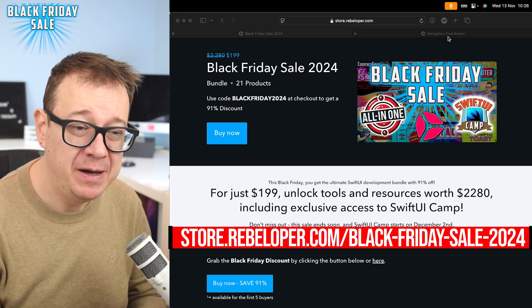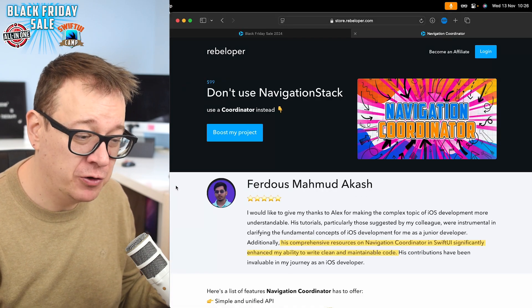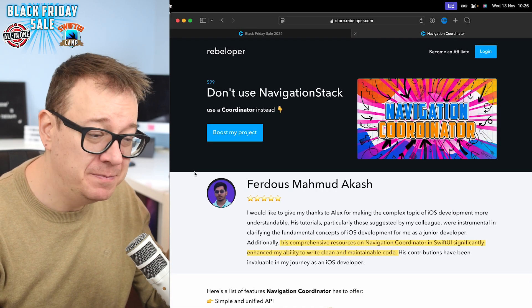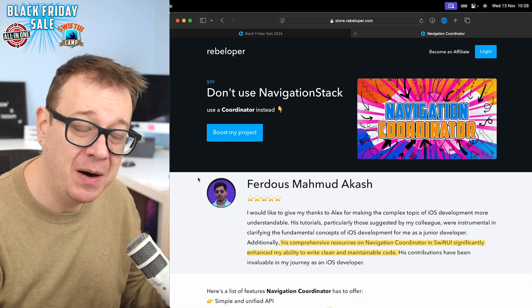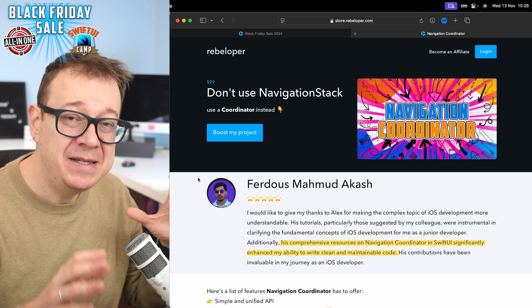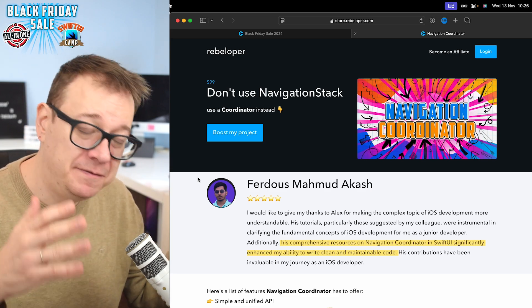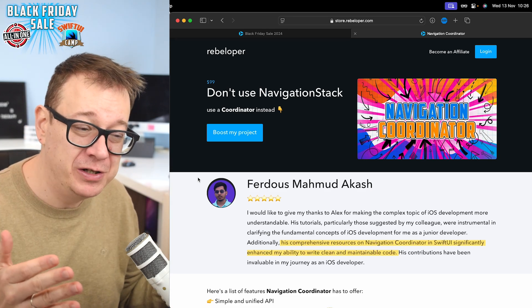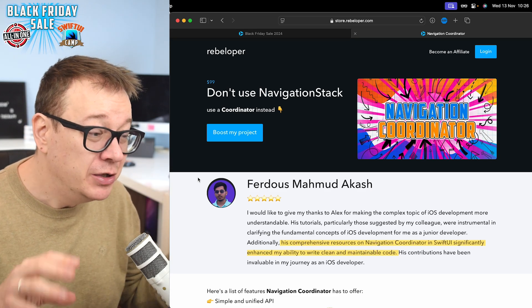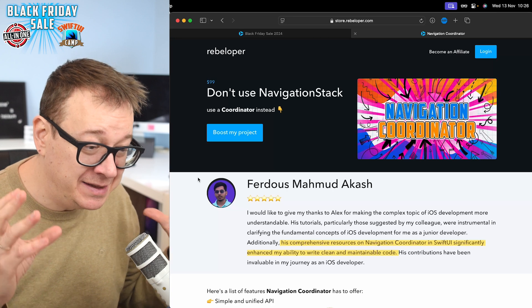So today we're going to talk about the navigation coordinator - how it's been set up, how to use it, and this is an ongoing series. Free tutorials will be made. Today we're going to just set it up.